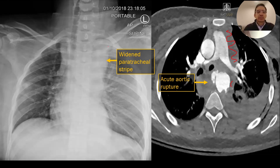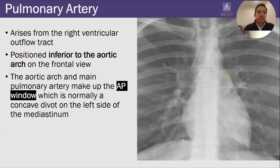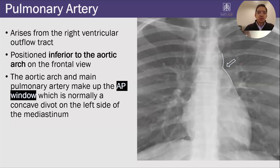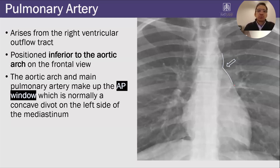The reason why this person's stripe is widened is because there's blood in the mediastinum. Down here is the pulmonary artery, which is positioned inferior to the aortic arch on the frontal view. Those two structures — the aorta and the pulmonary artery — make up an important landmark, which is the AP window. The AP window is this concave divot on the left side of the mediastinum. You should always look for the AP window because if you lose it — if it's convex, bulging outward — that might be a sign of lymphadenopathy or something wrong with the pulmonary artery.